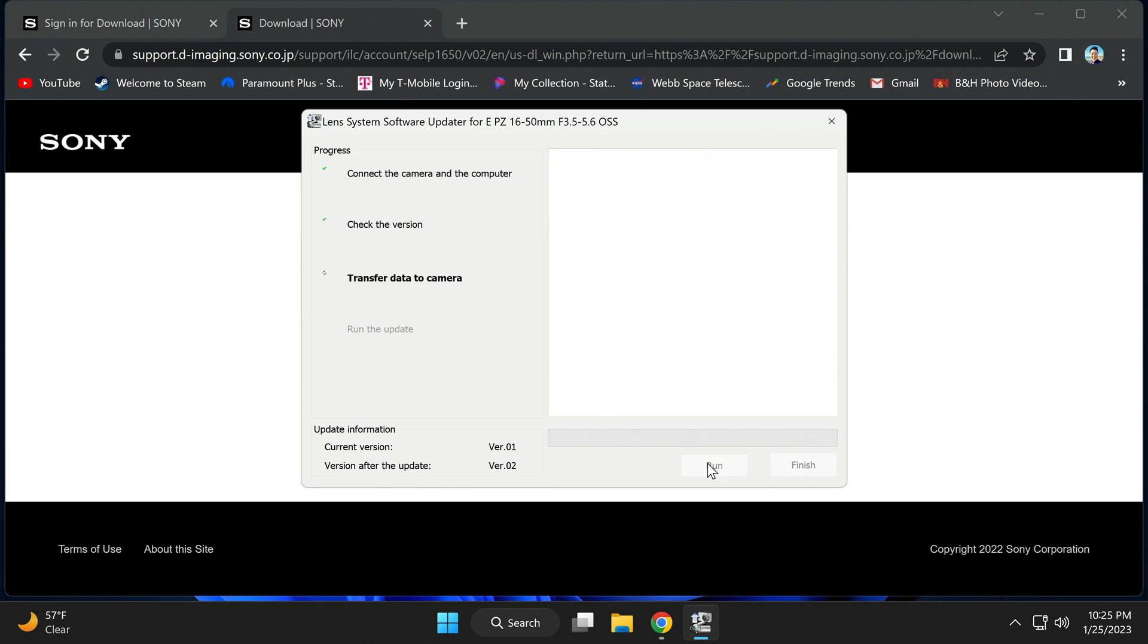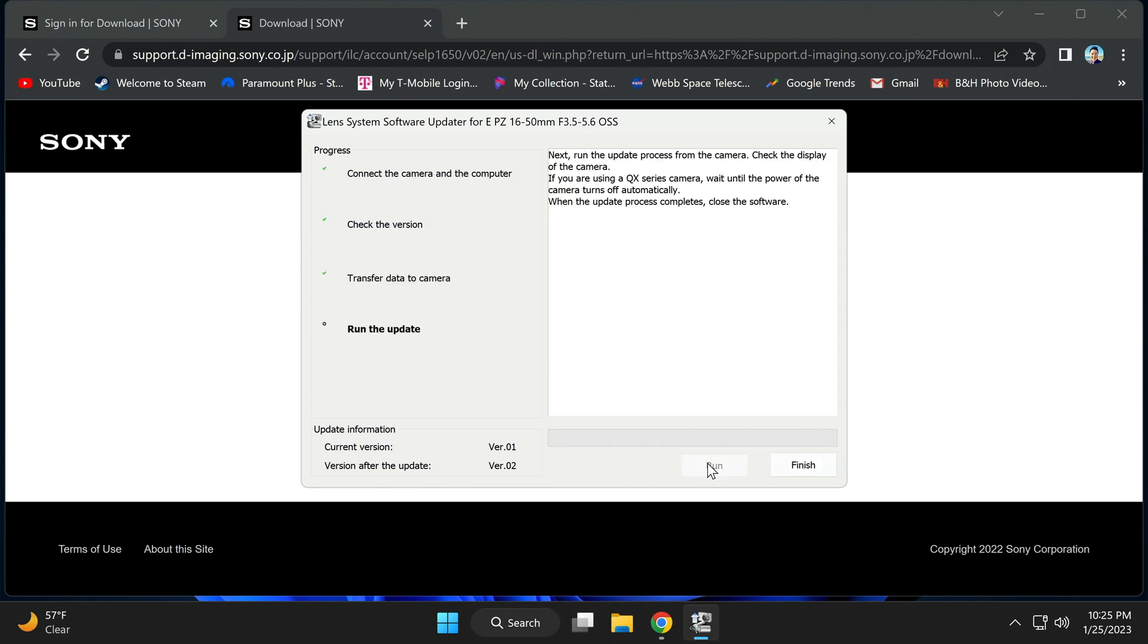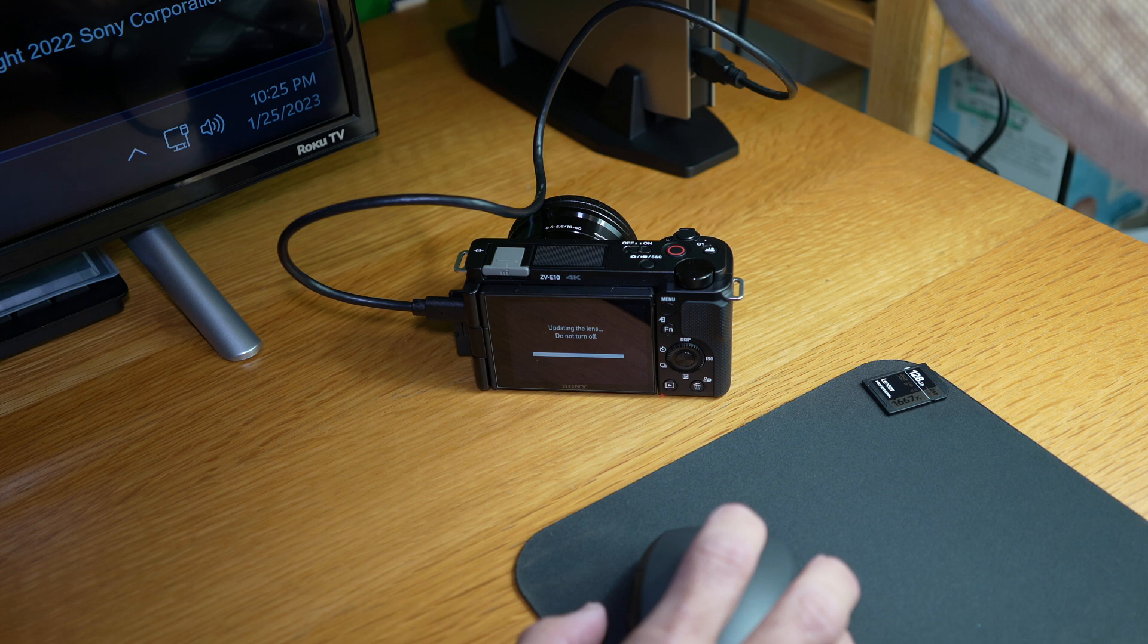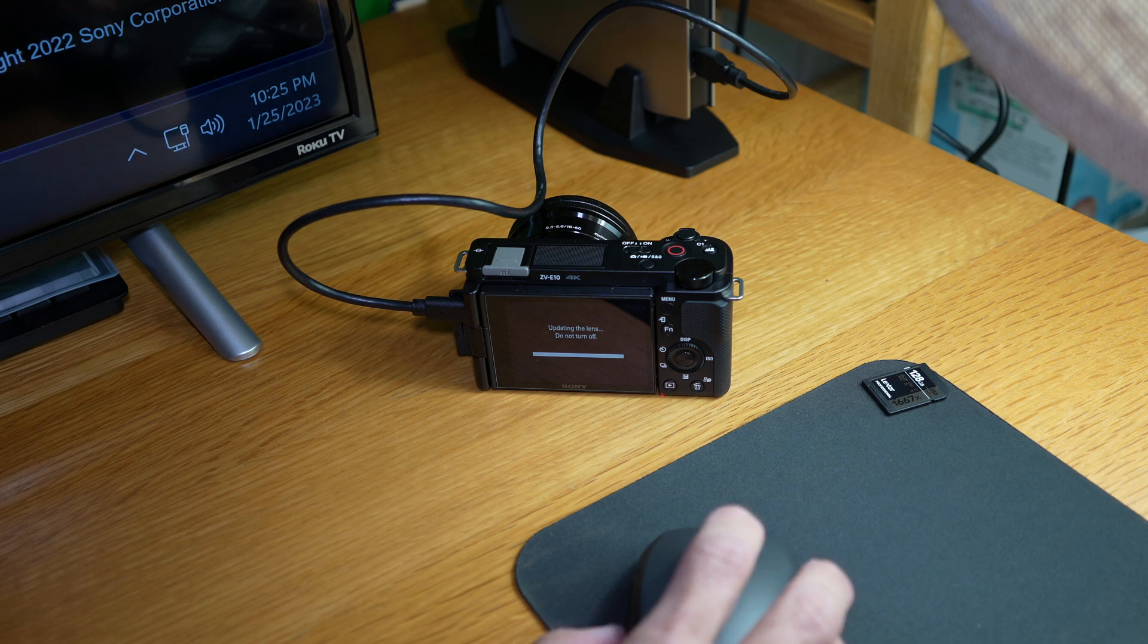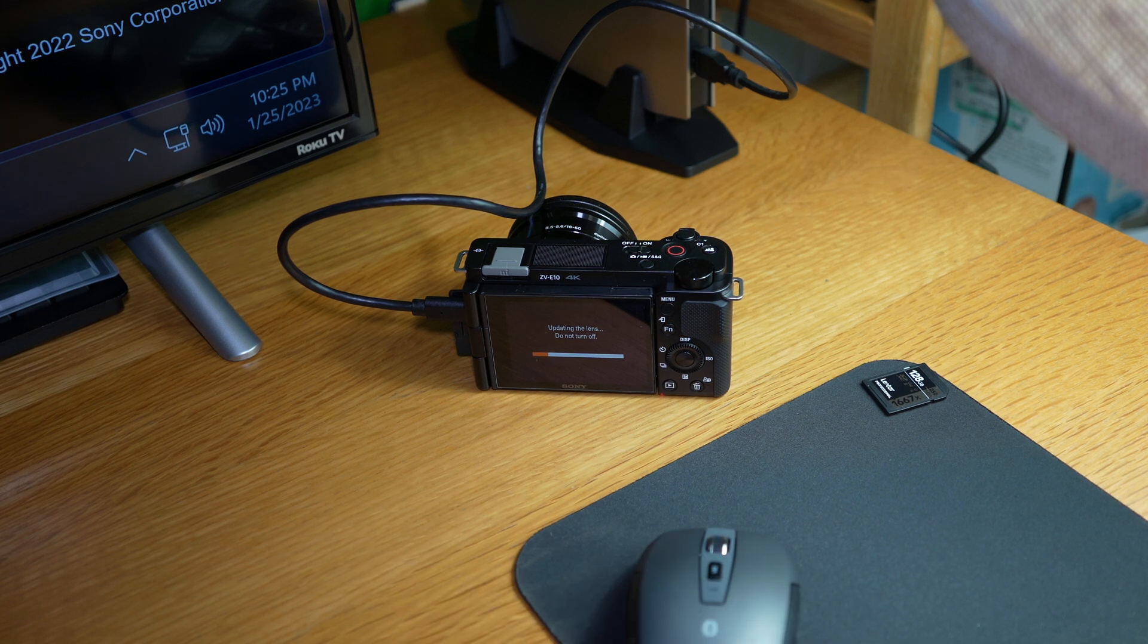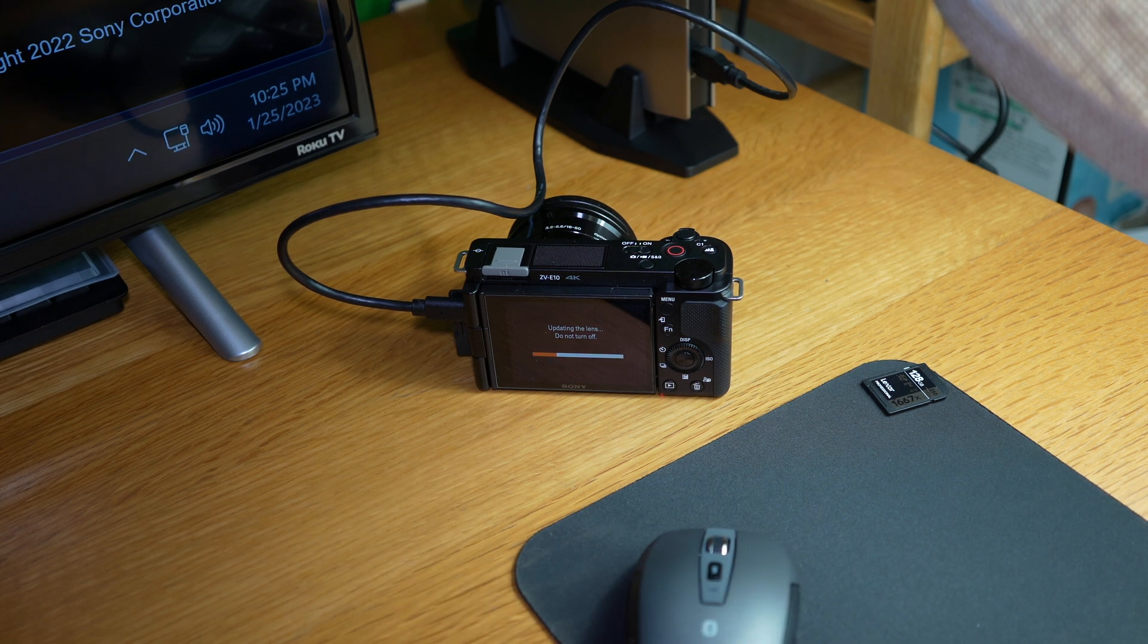Just head next. Now it's doing its thing, transferring data. It says updating the lens, do not turn off. There it goes. You can see.